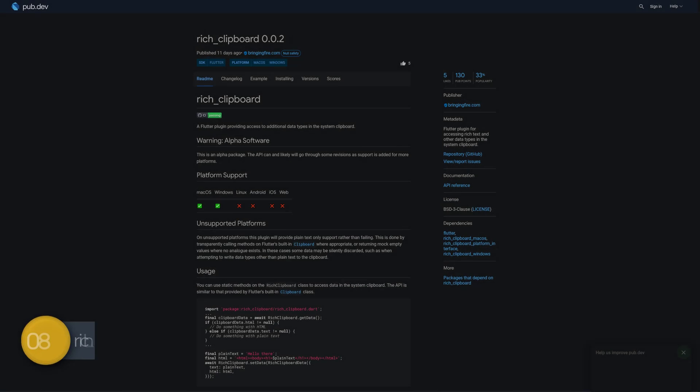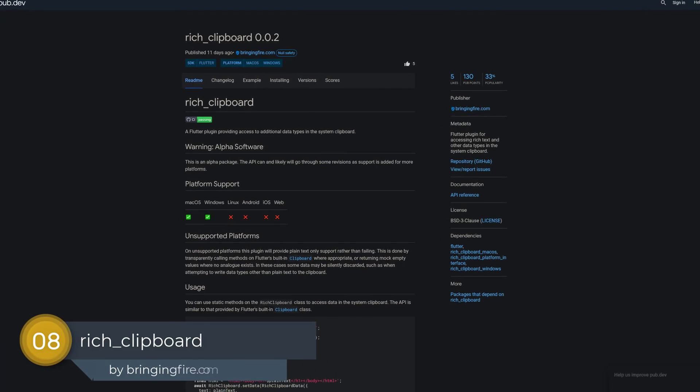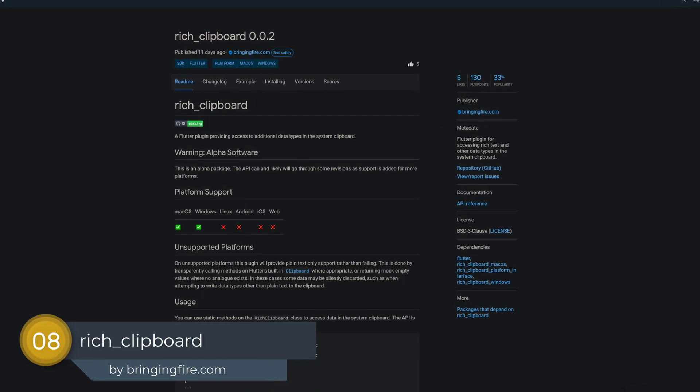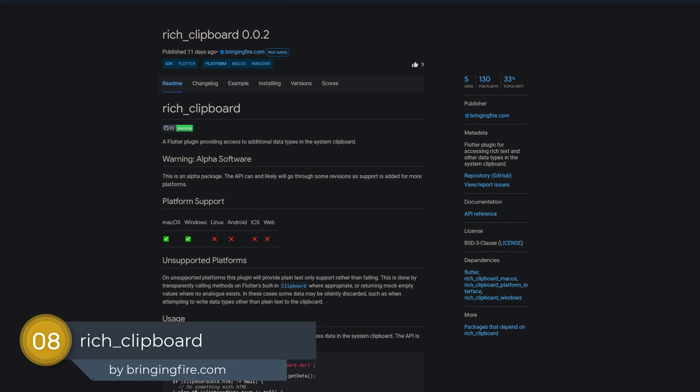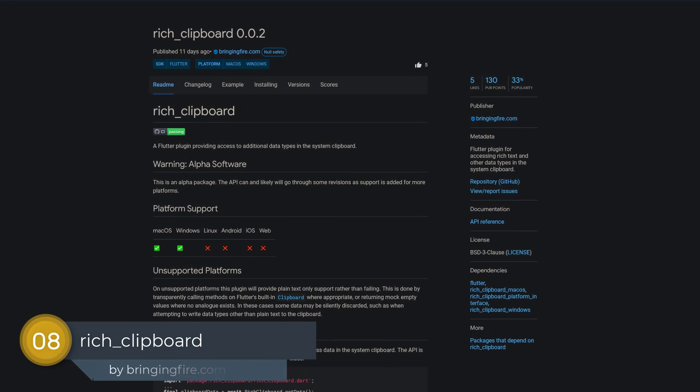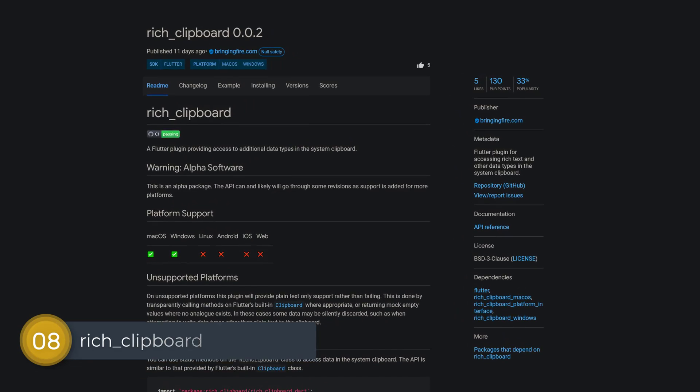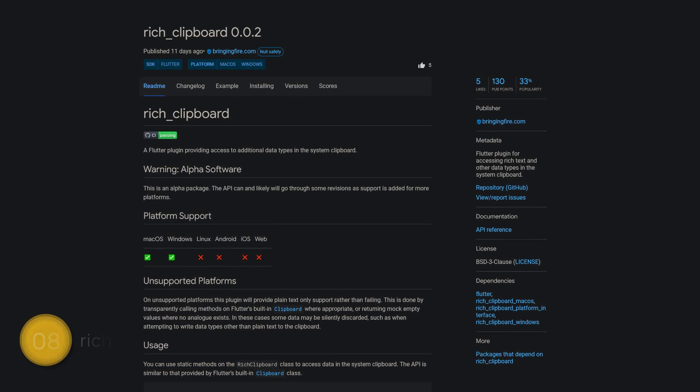Number 8 is called rich clipboard, a Flutter plugin for accessing rich text and other data types in the system clipboard.